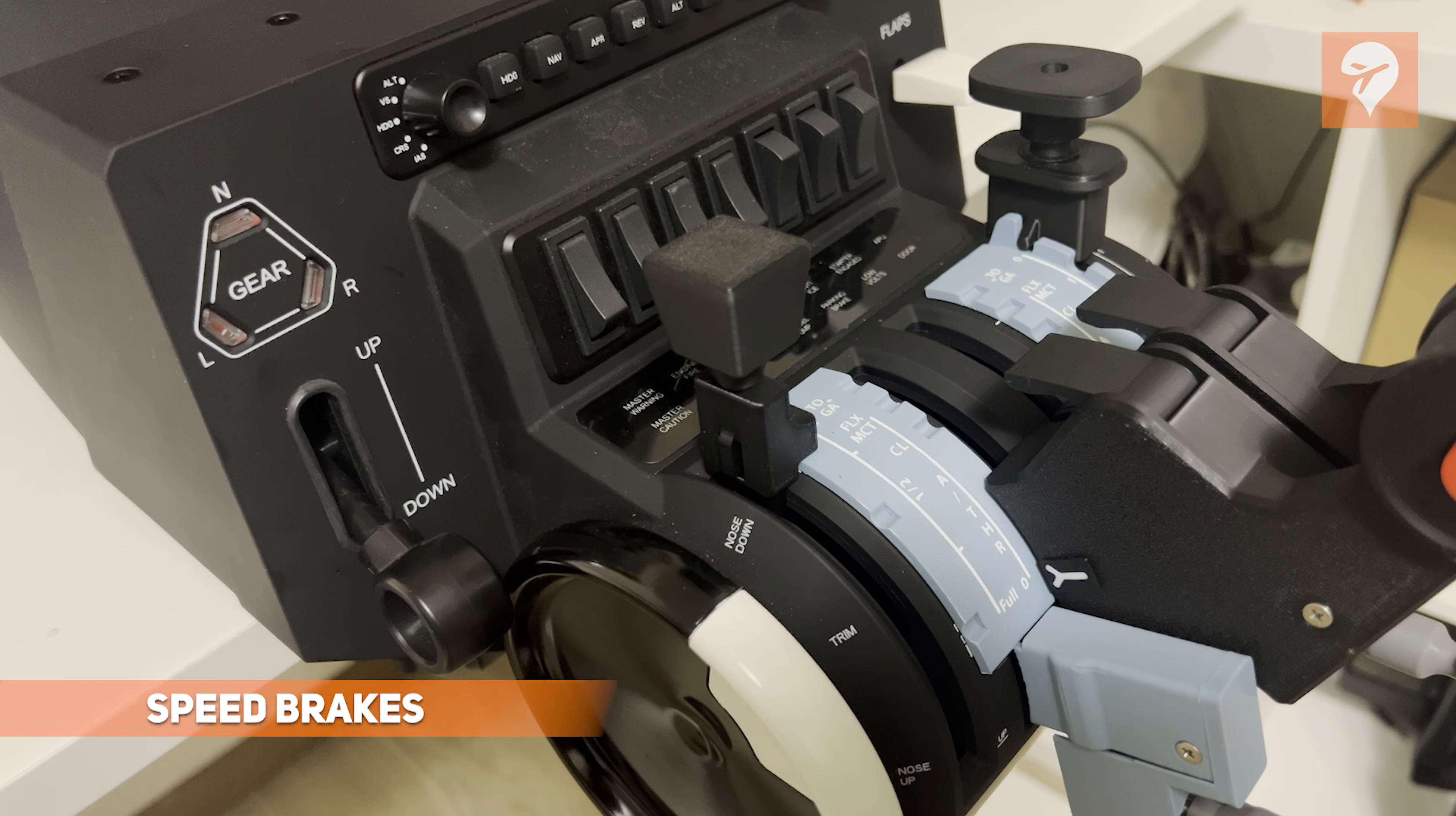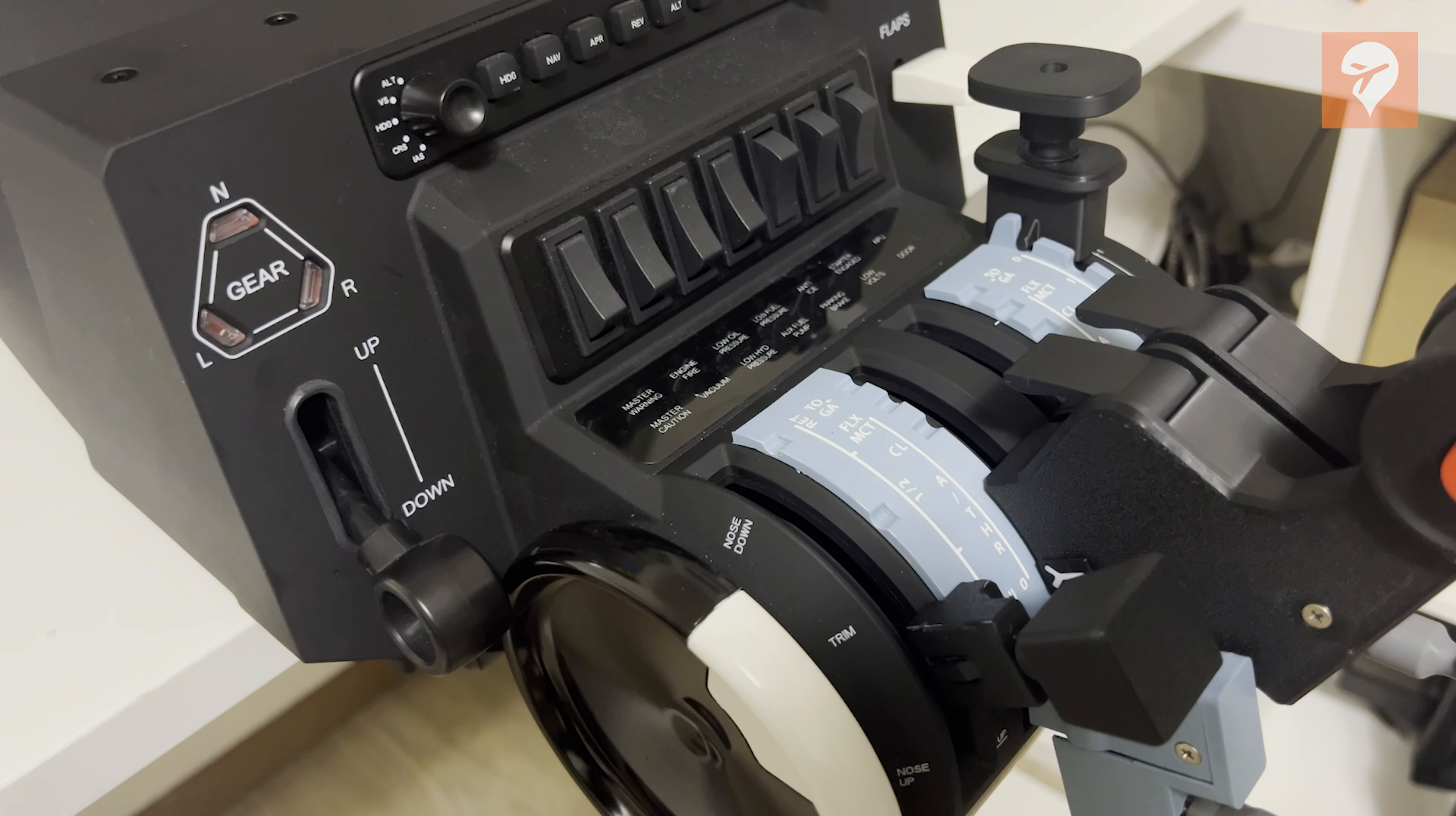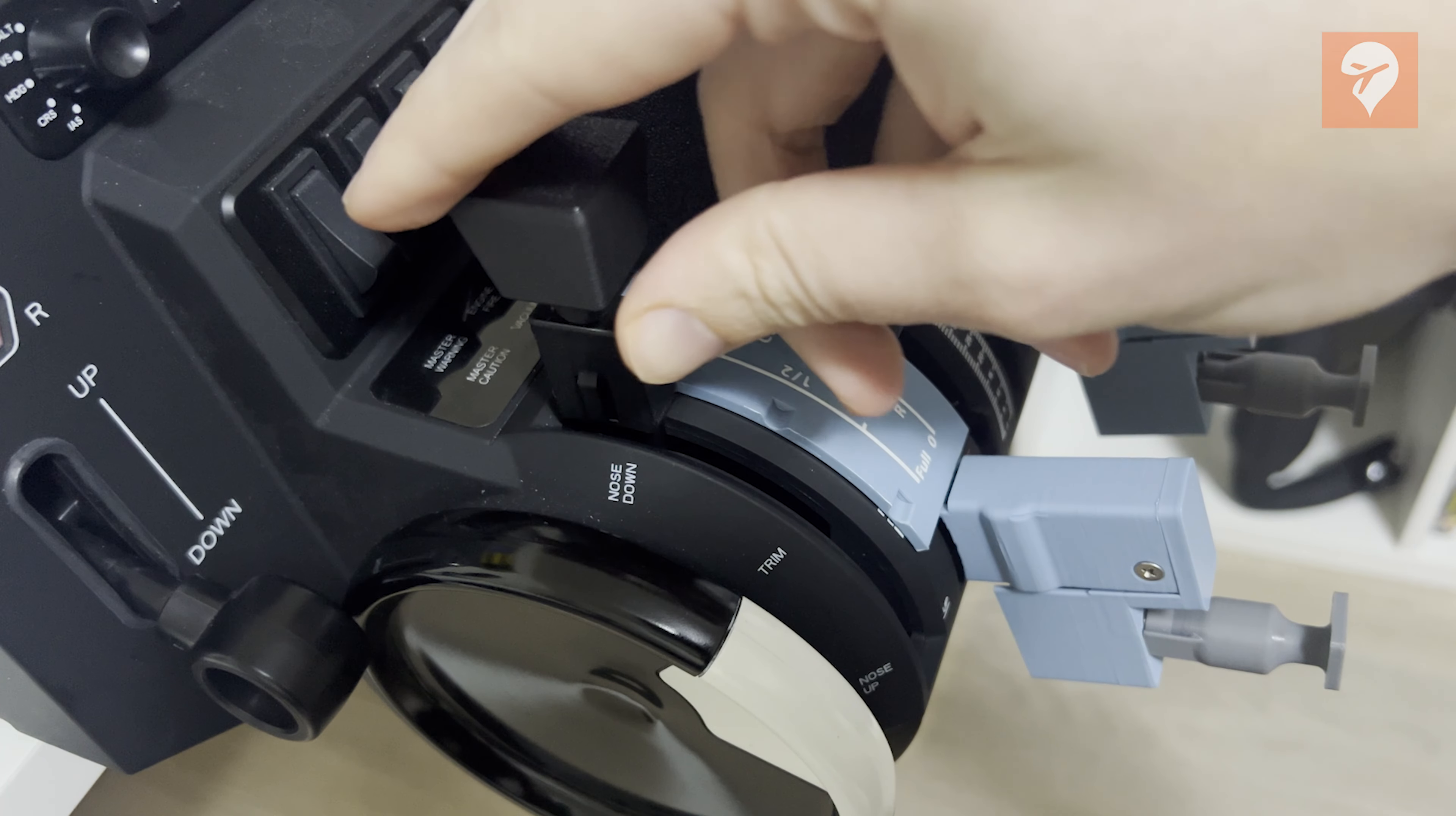The speed brake design in the base package is alright. The speed brake operates statically, progressing through detents similar to throttle levers, with detents at up, half, and full, similar to the real Airbus.